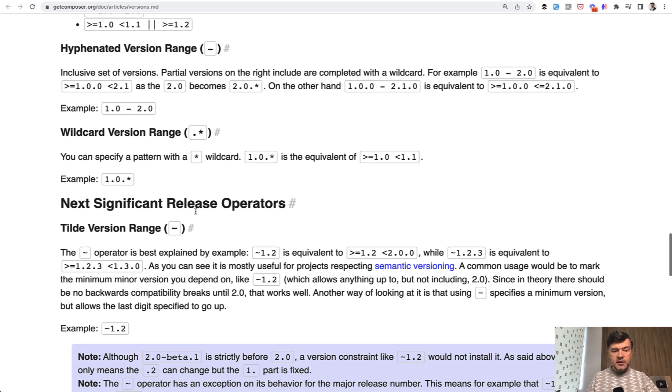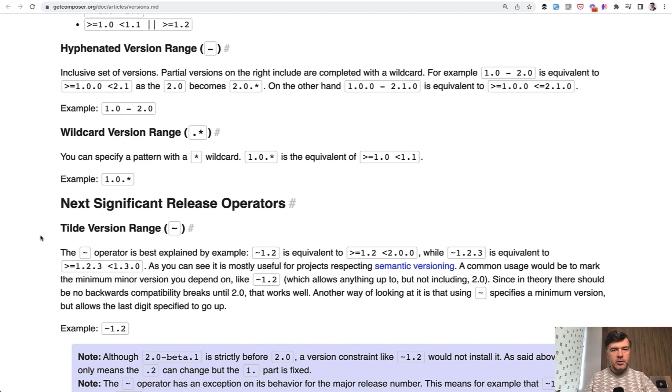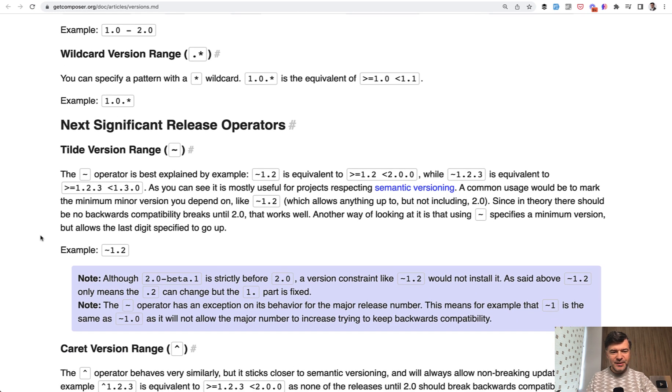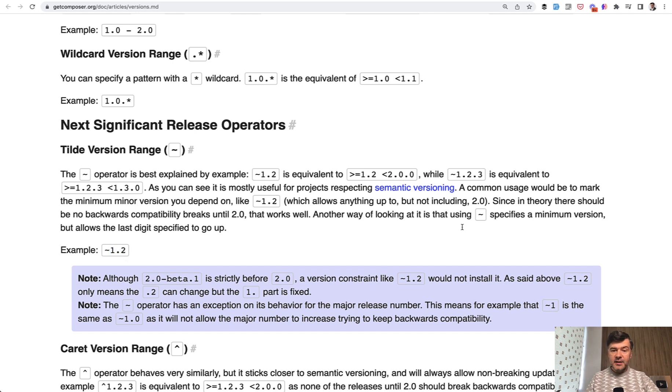Then the tilde version. I'm not sure how to pronounce that word, tilde or tilde, not sure - put it in the comments below if you know that. Anyway, if you put that sign here it means 1.0 anything and the same as this syntax.